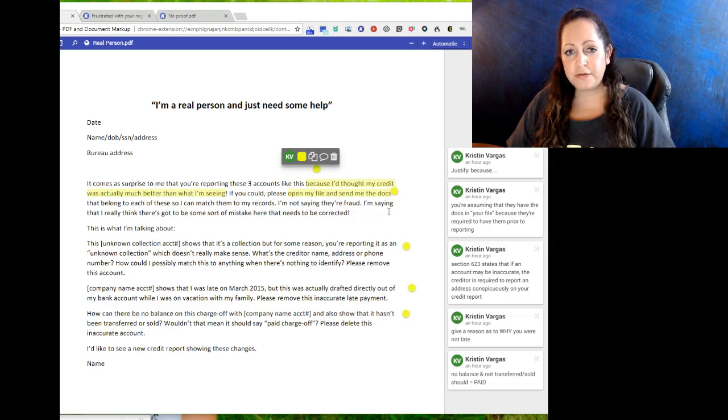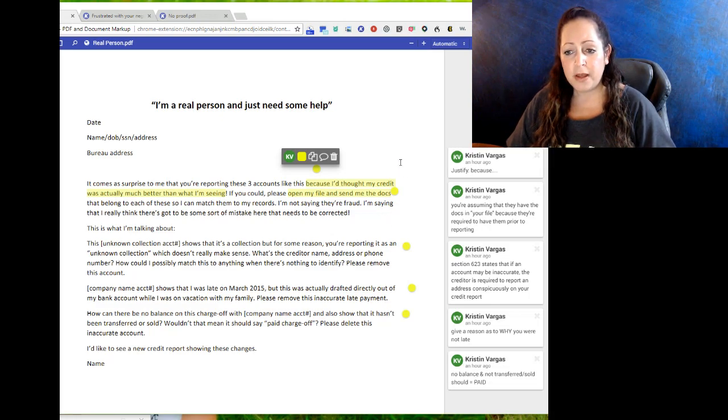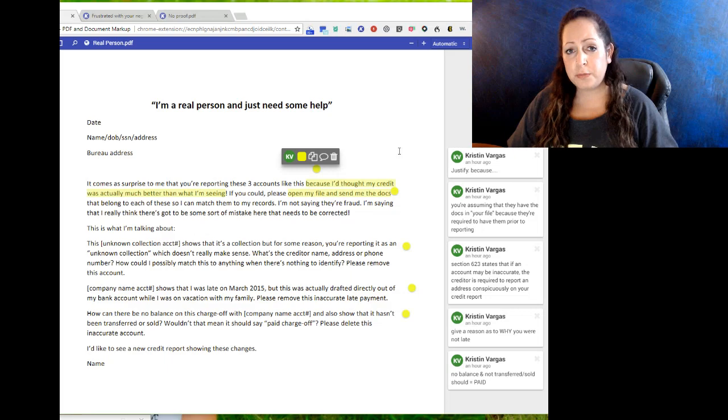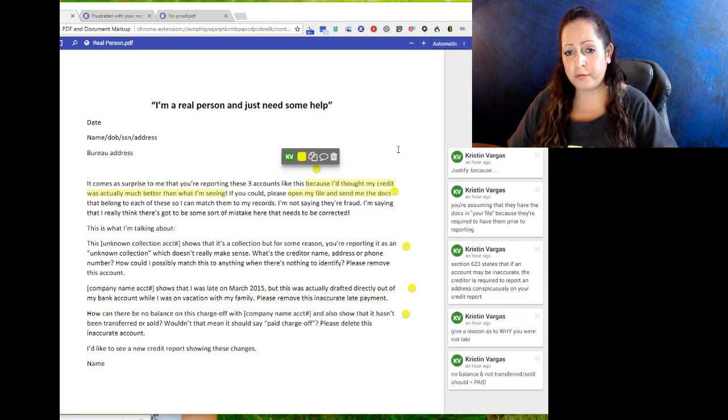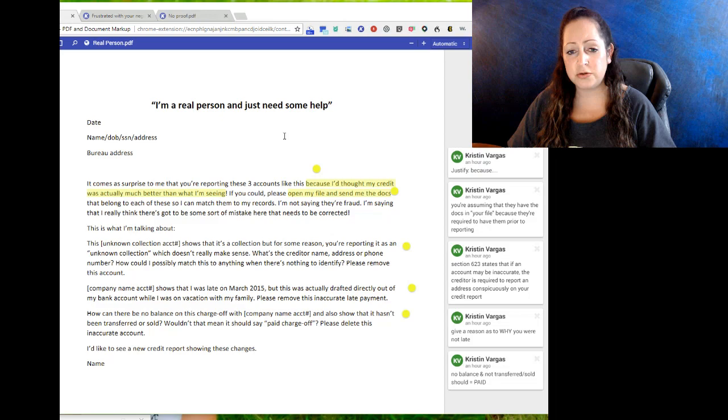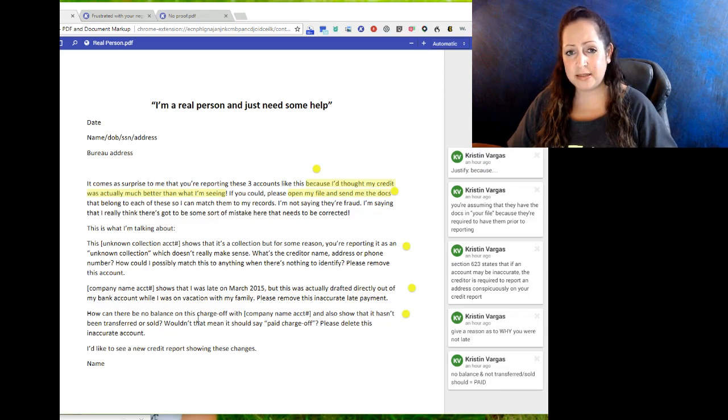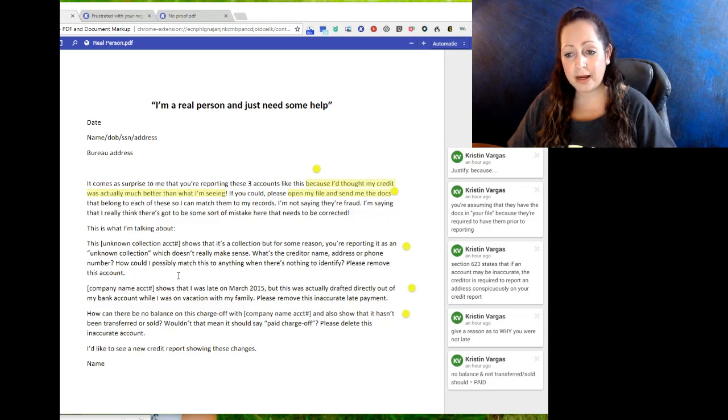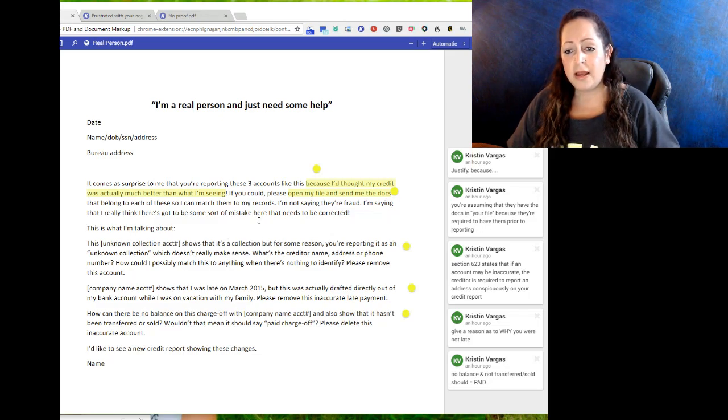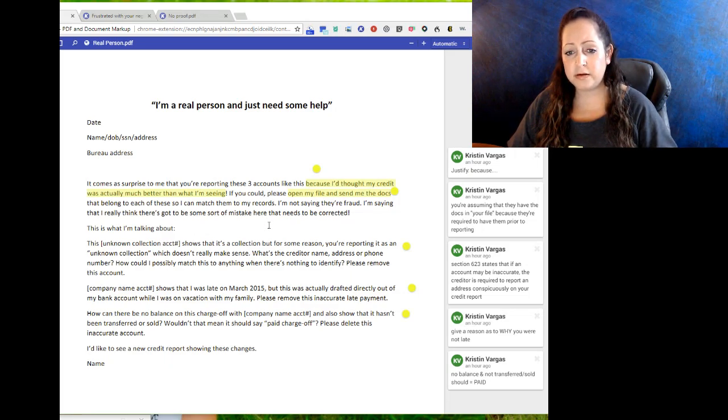Letter number one: there's a justifier in each of these letters. You want to put your information at the top - date, your name, date of birth, social, address, bureau address on every single letter, name at the bottom, as well as 'I'd like to see a credit report showing these changes.' But the actual body of the letter has a description that says why you are sending this dispute letter.